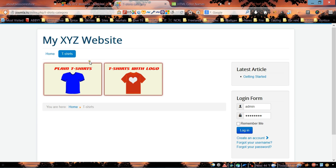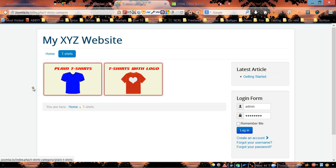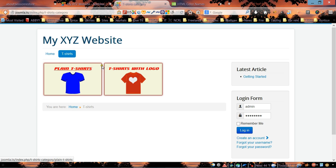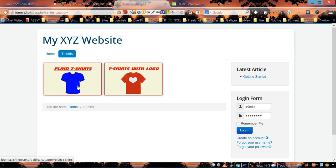After refreshing the page, as you can see, we now have a background color and border with a small padding inside, and also a shadow behind each subcategory box.